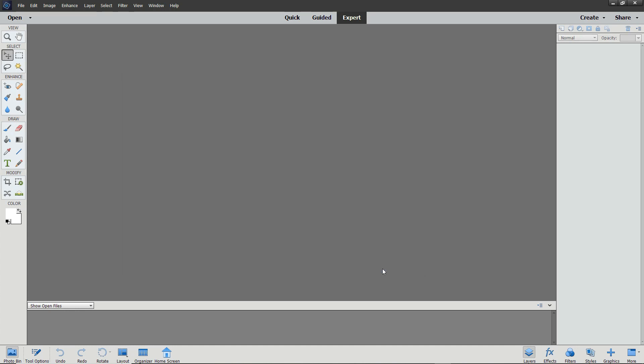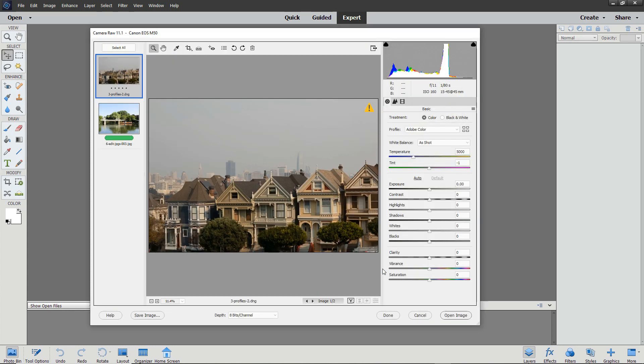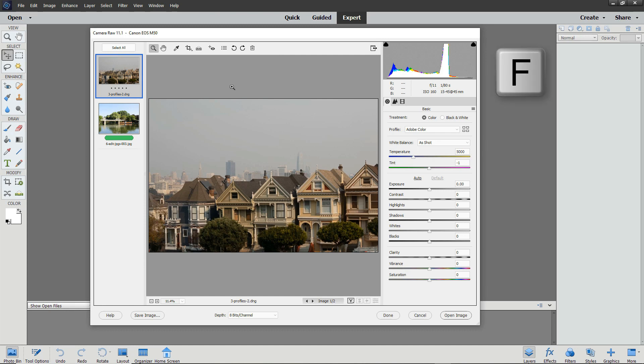Click Open and notice the images that are in the film strip to the left. The Camera Raw Editor may not appear in full screen and if you want to view it full screen, press F to view it full screen.